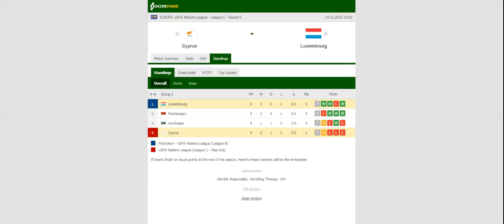Cyprus play host to Luxembourg at their Neo-Guides in the Nations League Group Five. The Cypriots are eager to avoid relegation to League D, and we are positive that they will leave their hearts on the field in Saturday's football match.